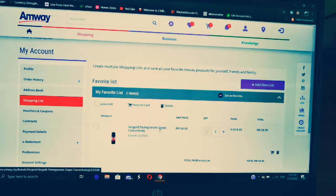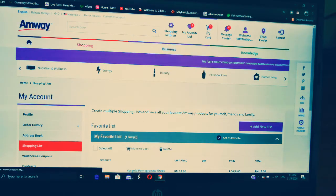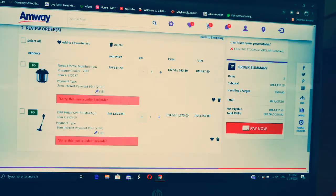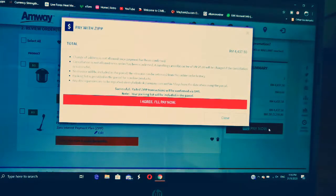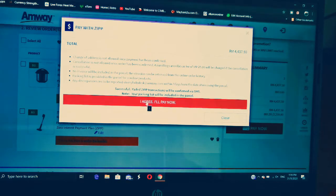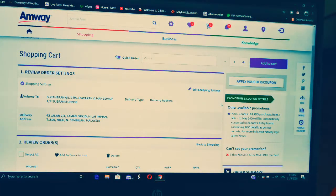You can see the juice is in your Favorites. Once you've added to cart, go to your cart. I have ordered Noxa Electric and also a vacuum cleaner. My next step is Pay Now. When I click Pay Now, it will ask me to check the delivery address and all the details. If I'm okay with everything, I click 'I Agree' and start paying.